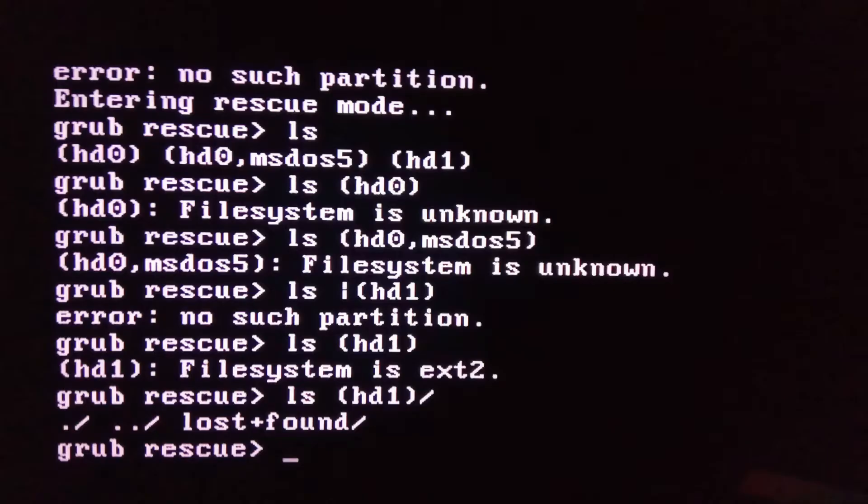When you list the right one, you will get some files mentioning lost plus found and more importantly boot and so on.